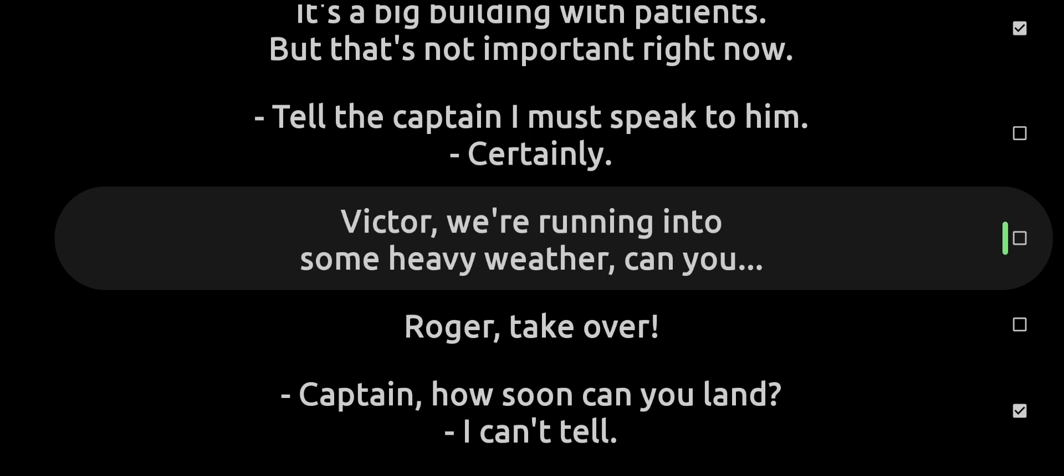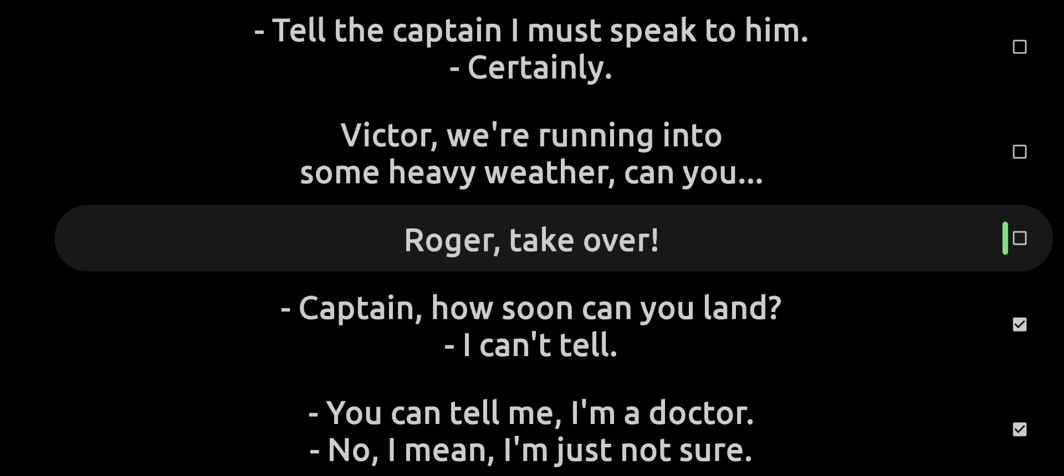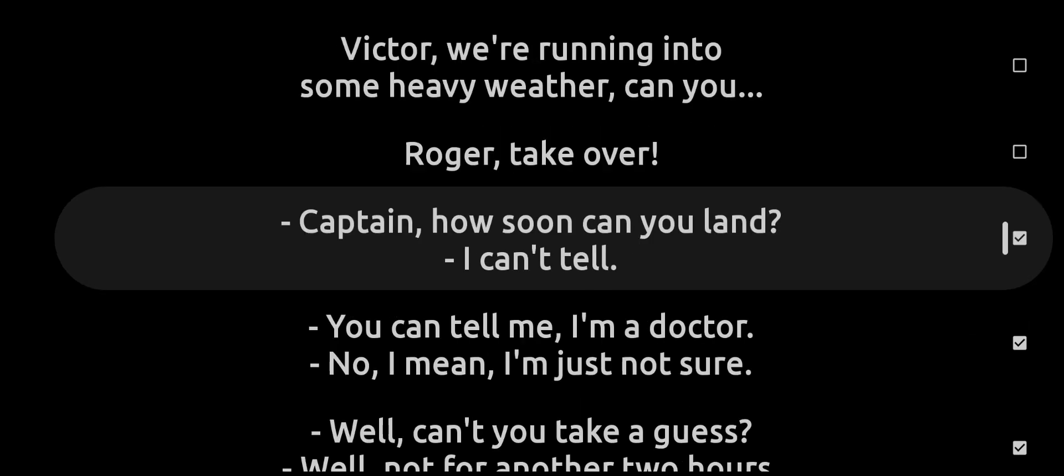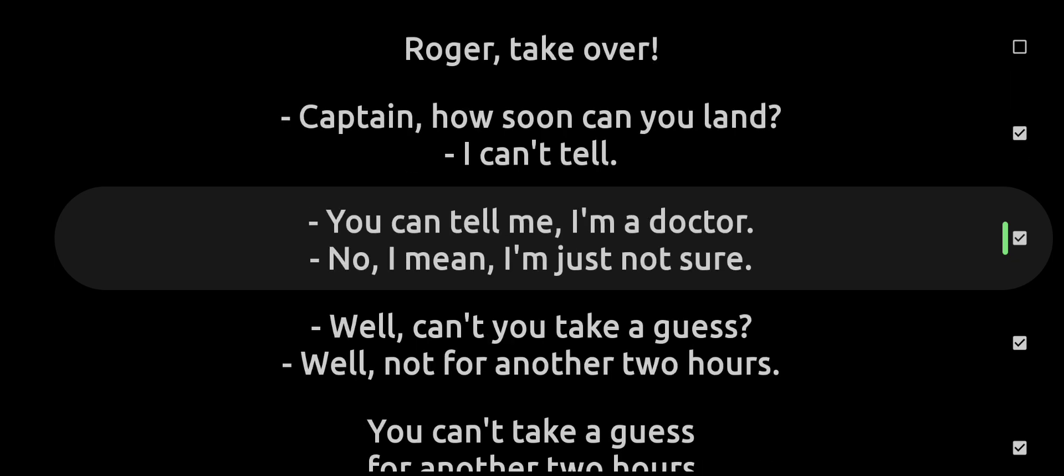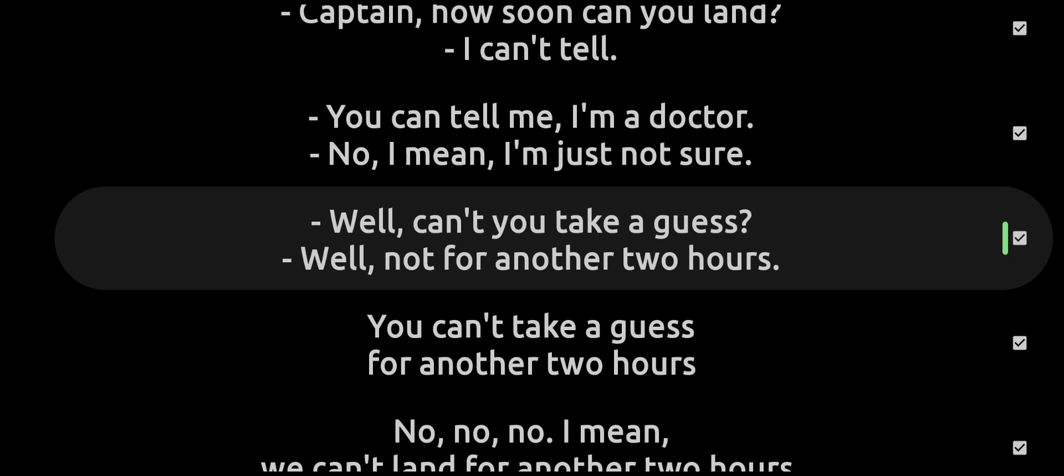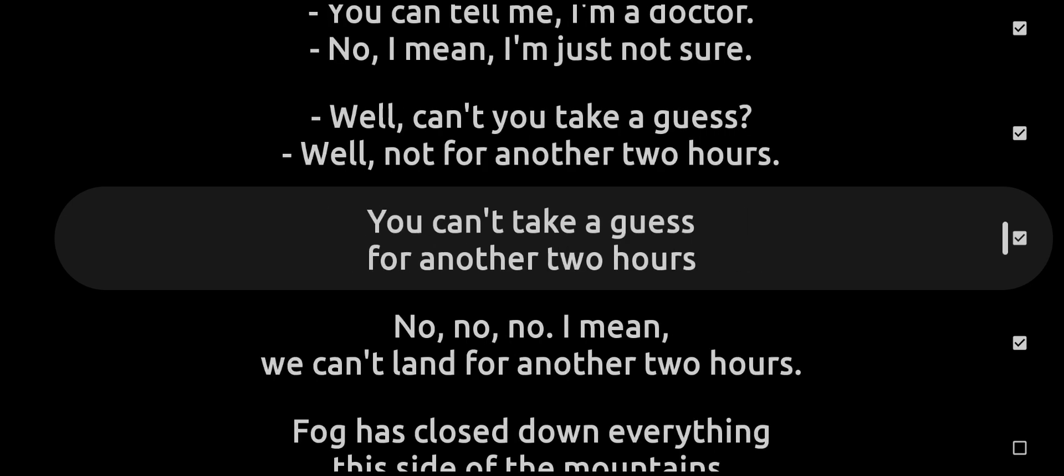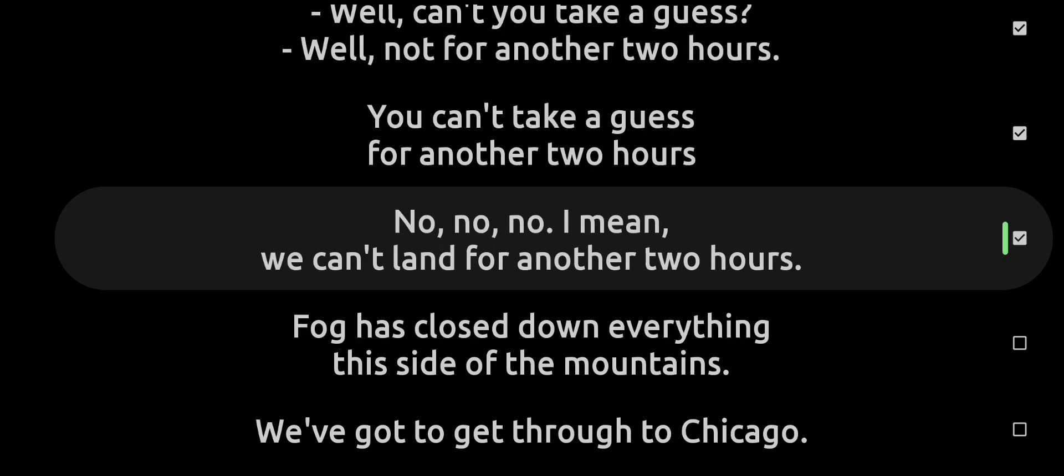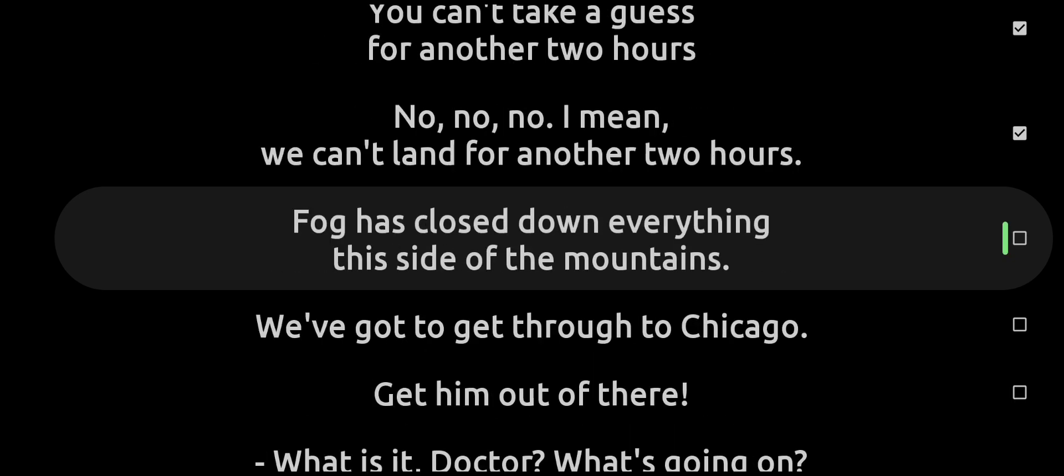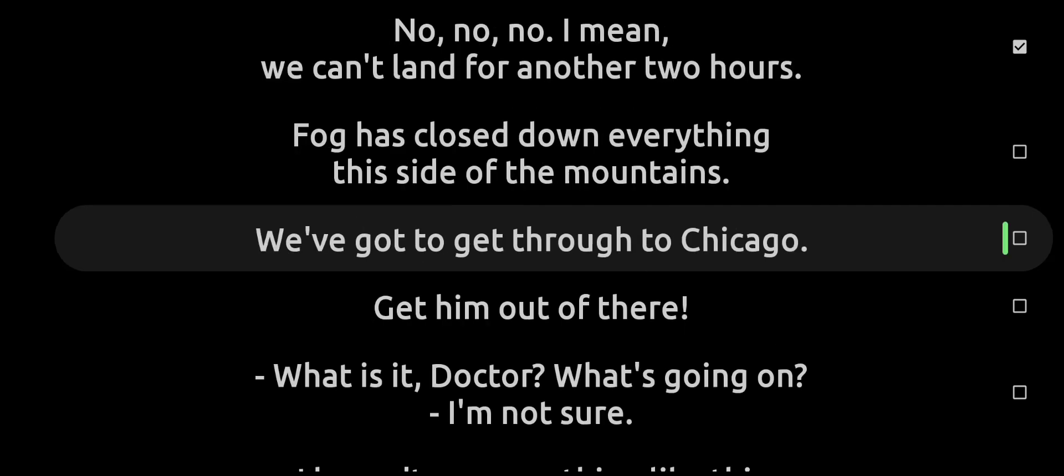Victor, we're running into some heavy weather. Can you, Roger, take over? Captain, how soon can you land? I can't tell. You can tell me, I'm a doctor. No, I mean I'm just not sure. Well, can't you take a guess? Well, not for another two hours. You can't take a guess for another two hours? No, no, I mean we can't land for another two hours. Fog has closed down everything this side of the mountains. We've got to get through to Chicago.